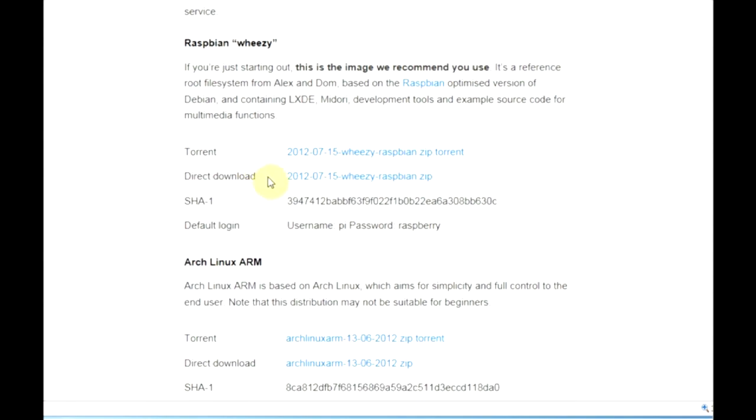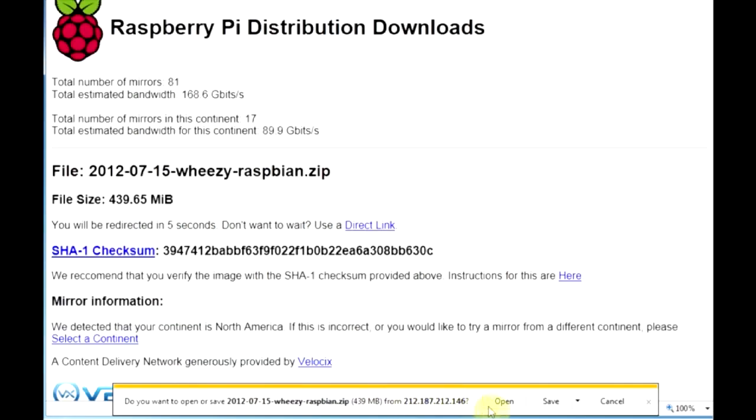I'm going to do a direct download here just to show you that since I don't have a torrent client installed. Now this is going to take several minutes to download so you may want to take a break and grab a snack.